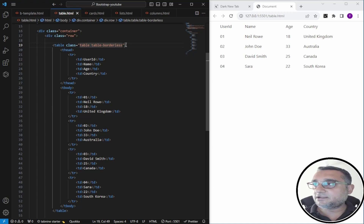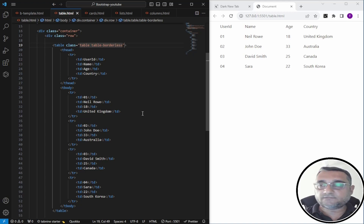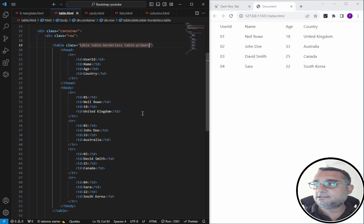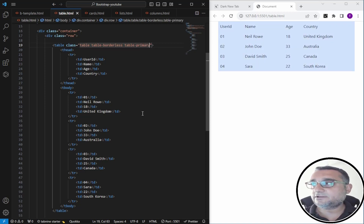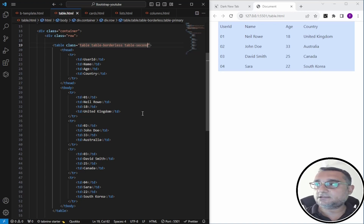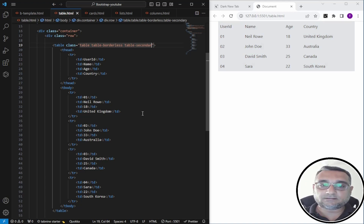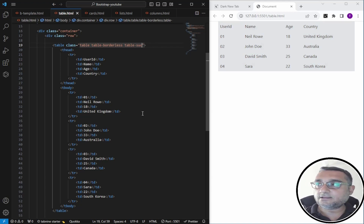There are different color options available. If you want to use them, you can give the class 'table-primary'. There are several built-in colors: primary, secondary, success, and many more that you can utilize.